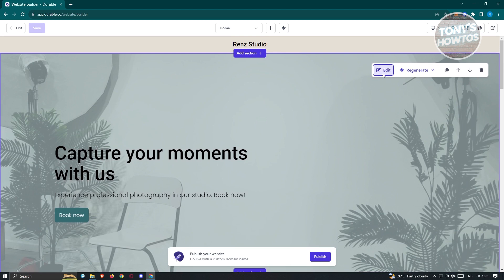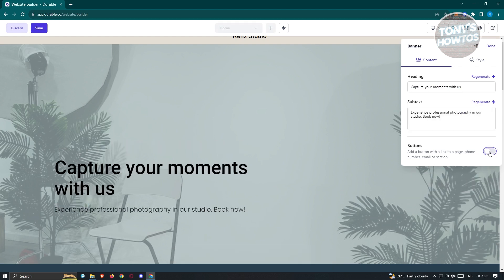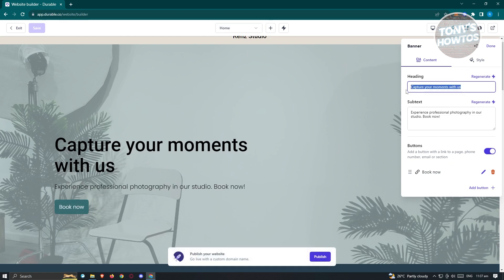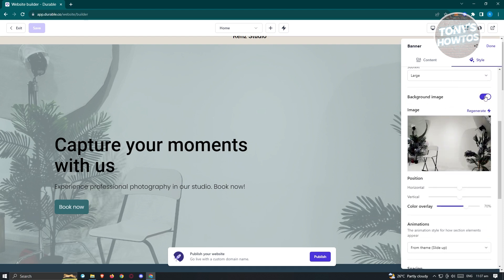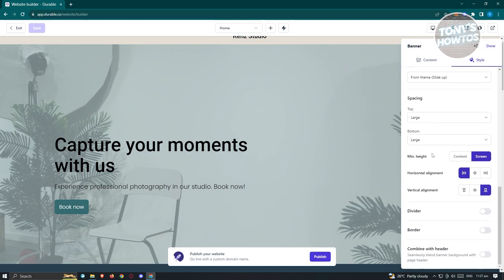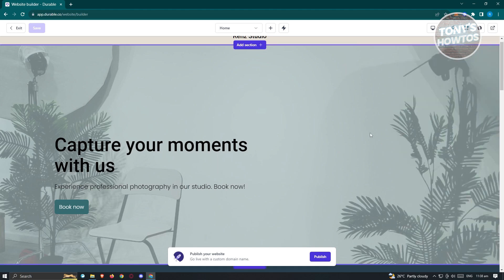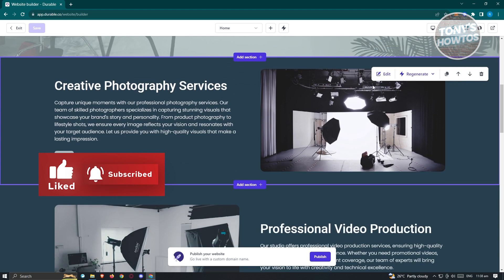For other sections like the banner, click 'Edit' and the editing options become available. Under Content, you have the heading, subtext, and buttons. You can disable the button by clicking on it. You can also click 'Regenerate' to have AI rewrite the text for you. Under Styles, you can change the color, button style, heading, and background image — clicking the background image option removes it. There are also animation, spacing, top/bottom, divider, border, and combine-with-header options.